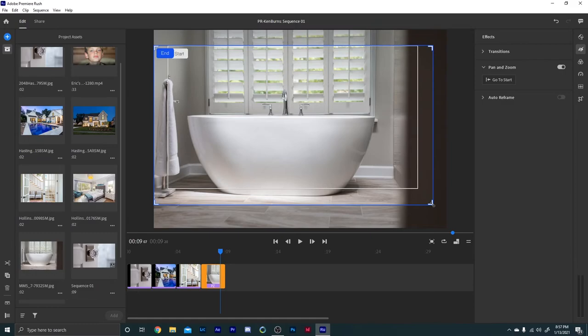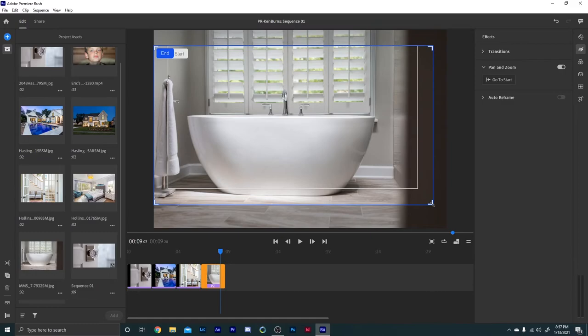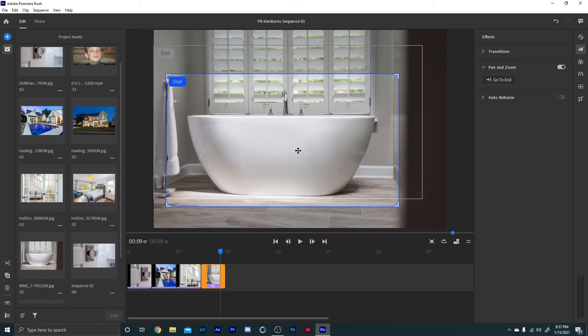Now you can change this. If it's blue, it's active for change, and you can just pull it in and move it to where you want.